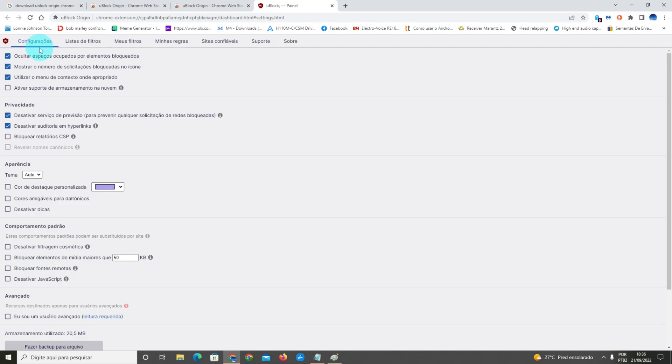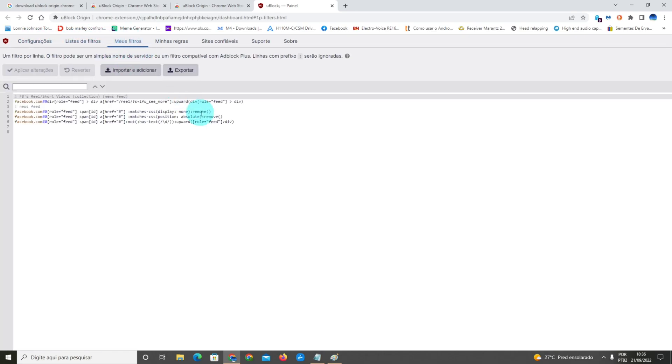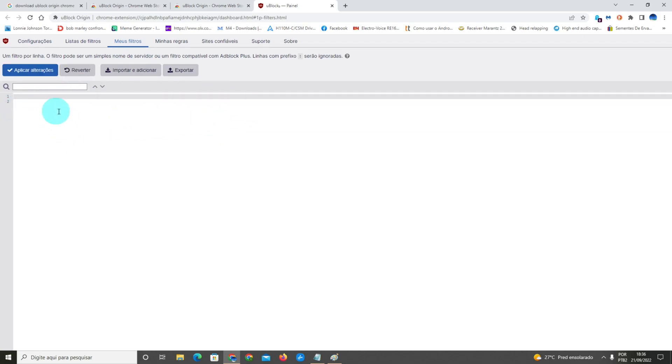At the top left here, you're gonna see many options: Settings, Filters List, and My Filters. You're gonna click here on My Filters. This page will be blank, like I'm showing you right now.